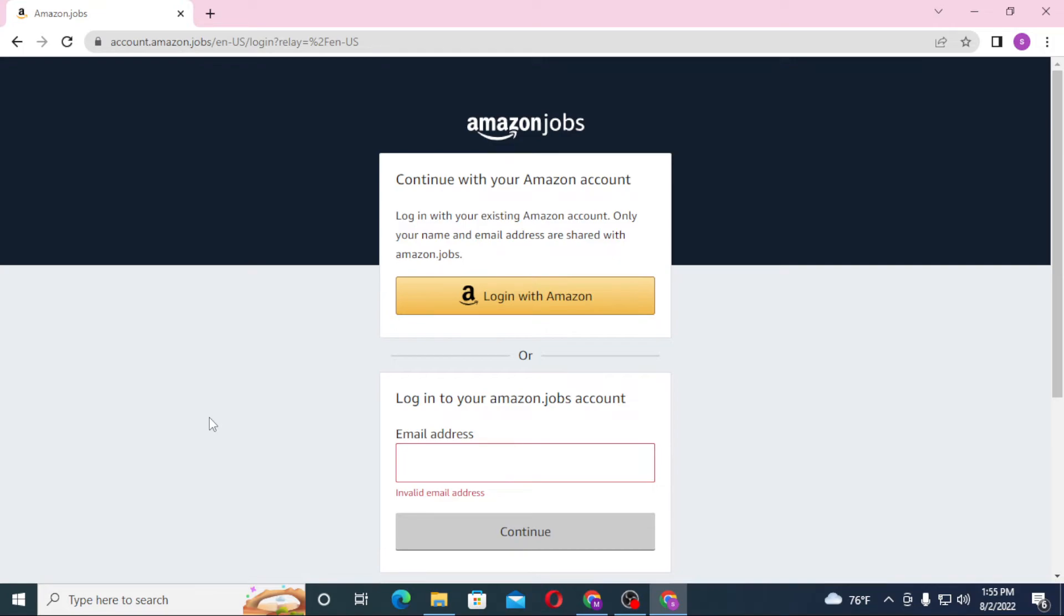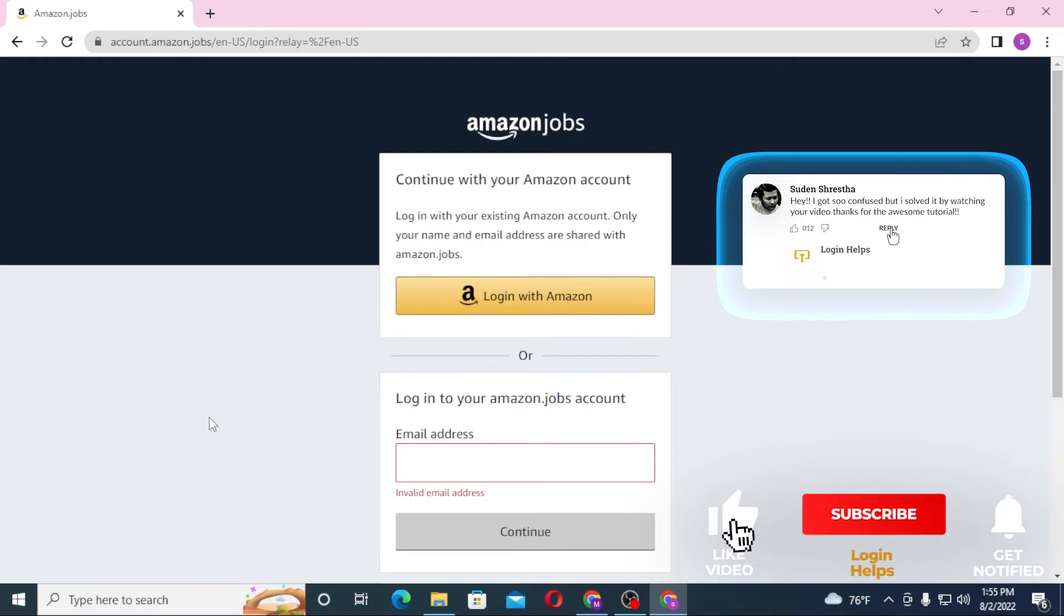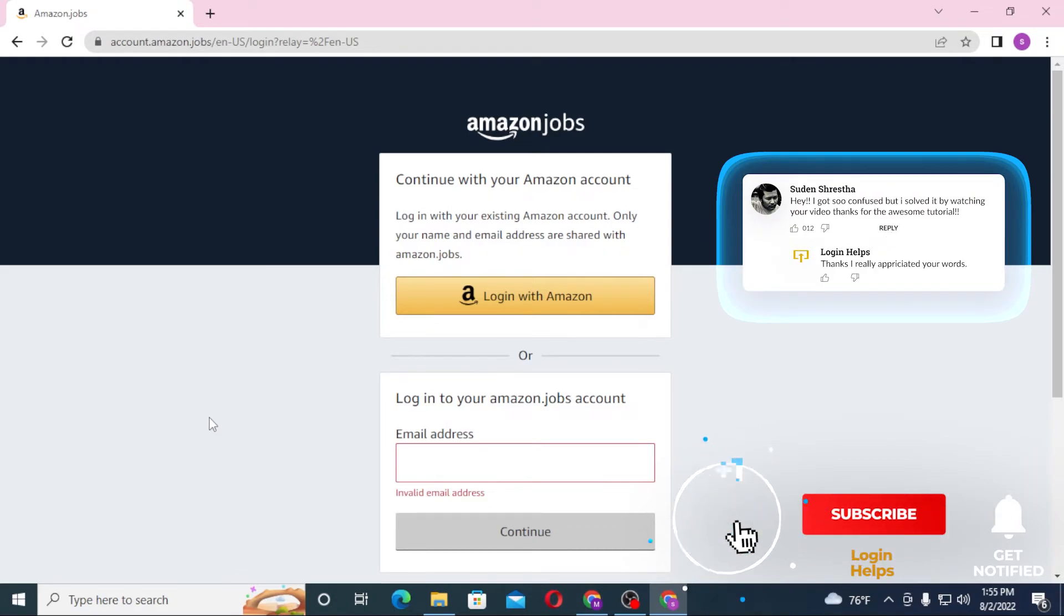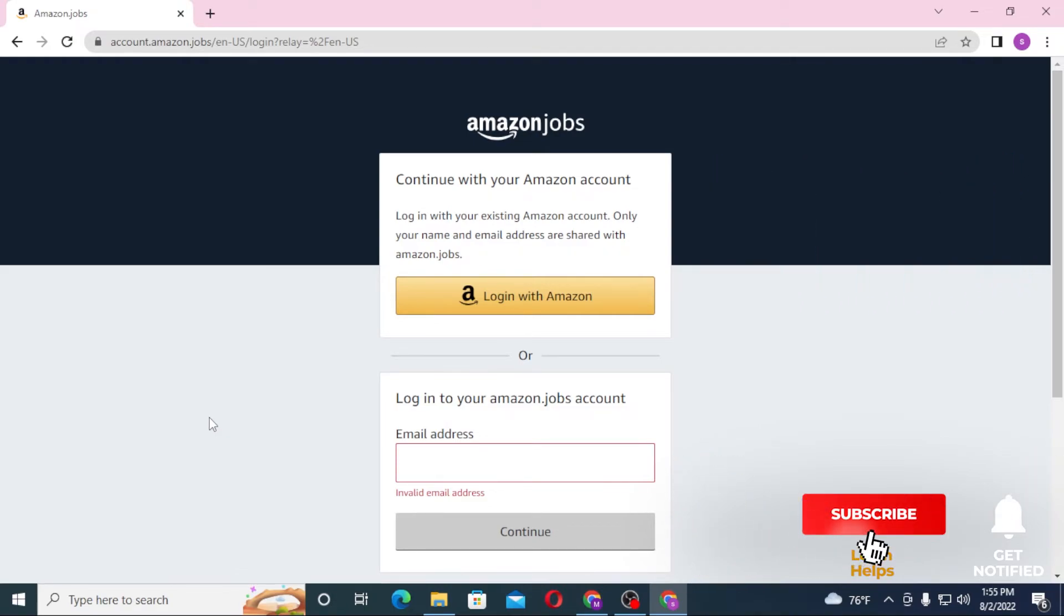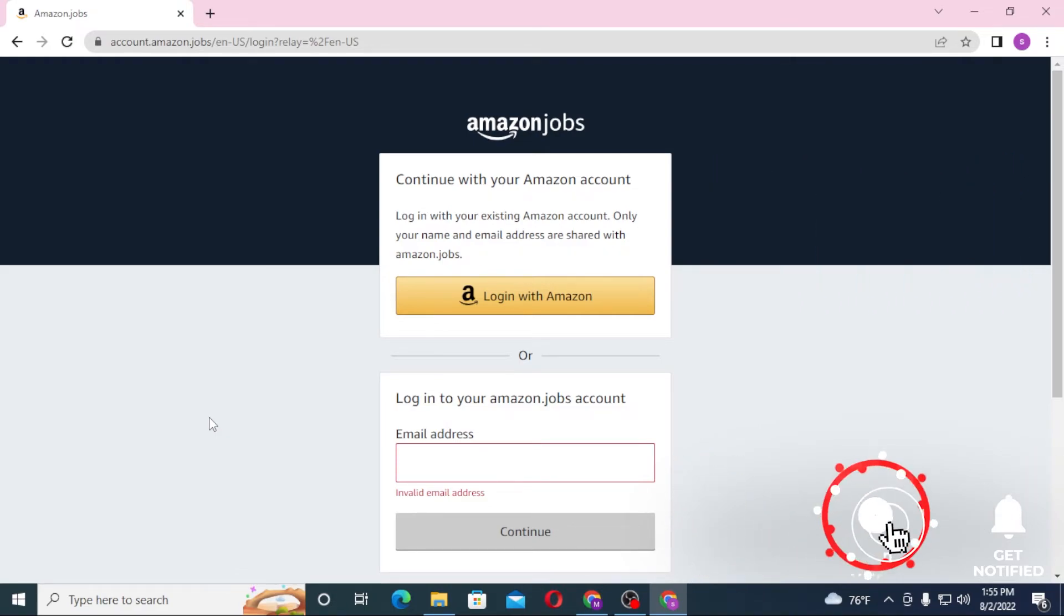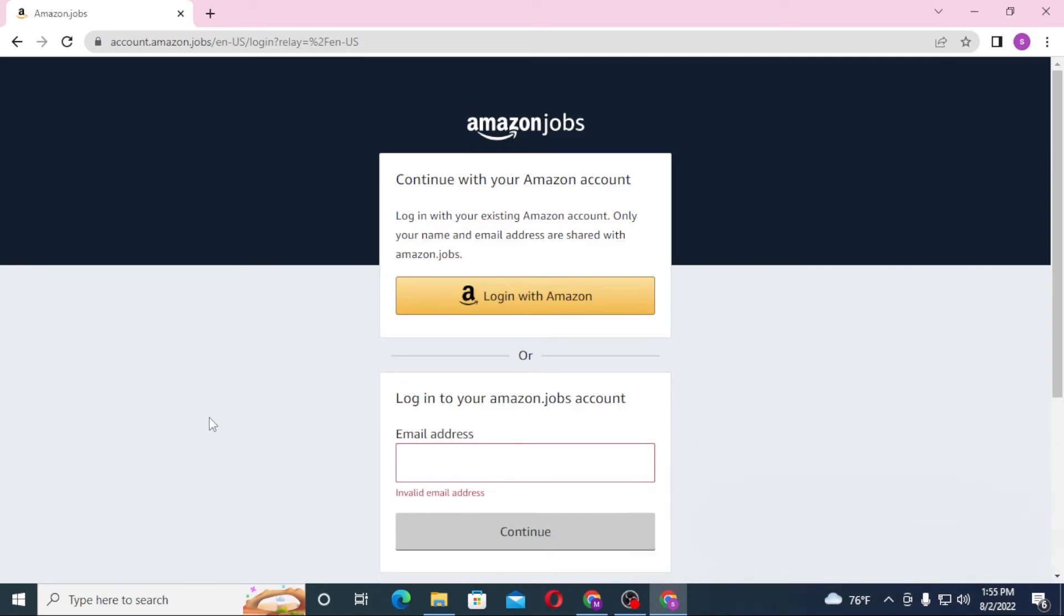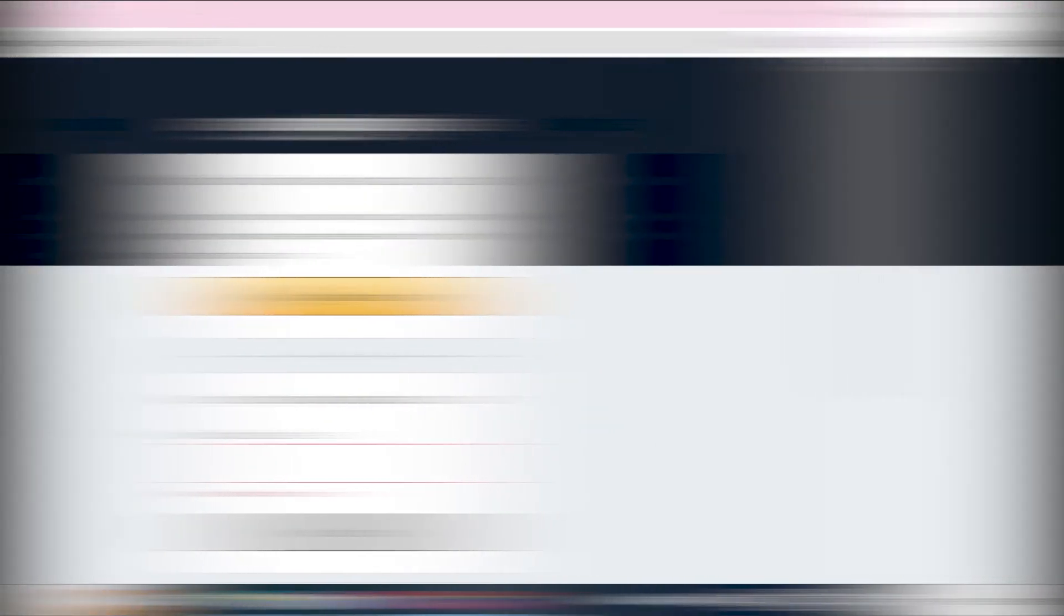And there you go, guys. This is how you log into your Amazon Jobs account from your computer. If you have any confusions or questions regarding the topic, don't hesitate to comment in the comment section below. Don't forget to like, subscribe, and hit that bell icon for more videos. Thank you for watching, guys. Peace.